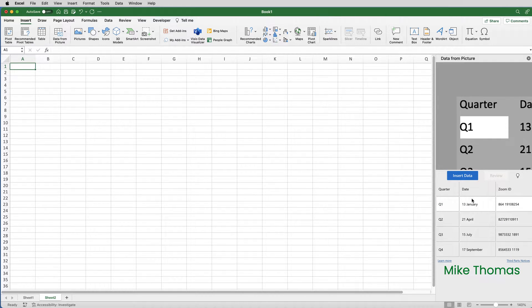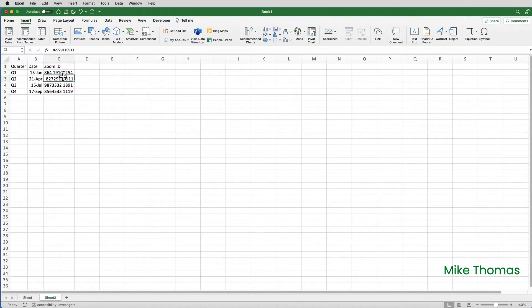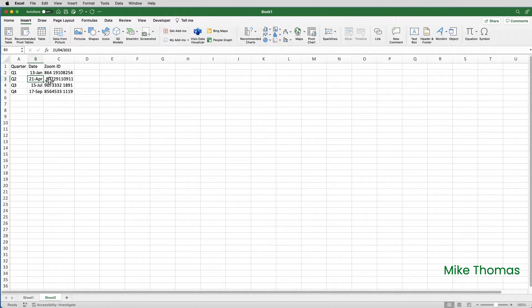Then click on Insert Data. Confirm that you want to insert the data, and there we go. The data is now completely editable — I can change the content, I can change the format, and so on.